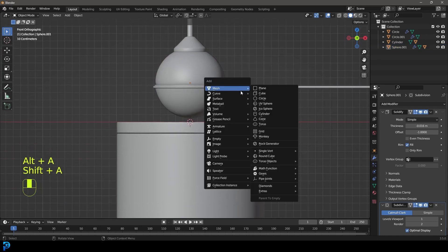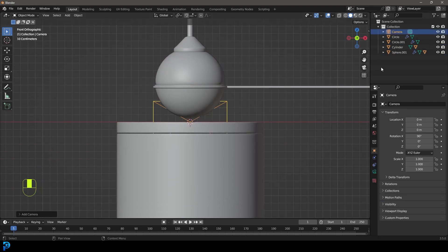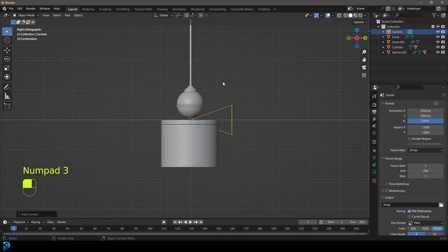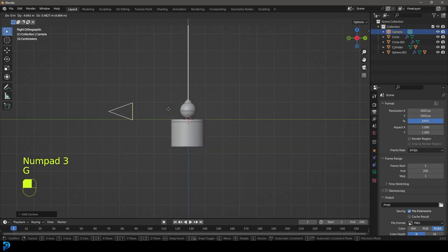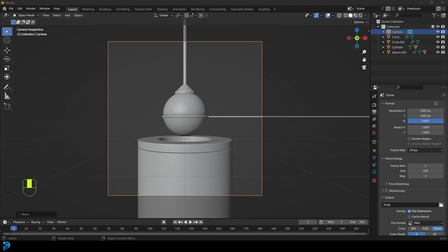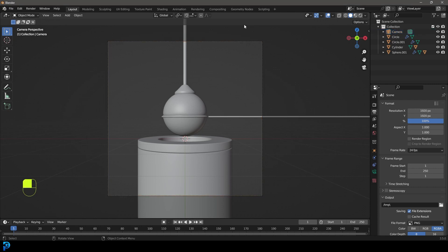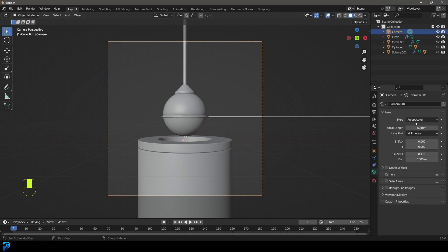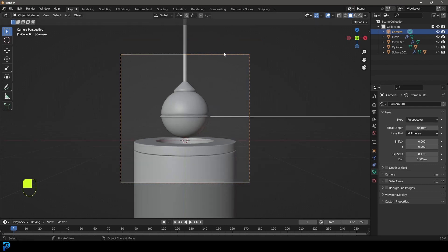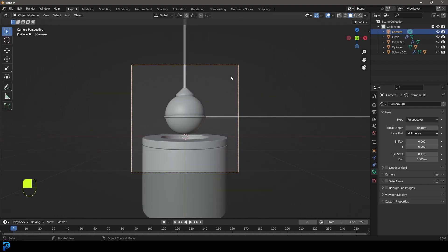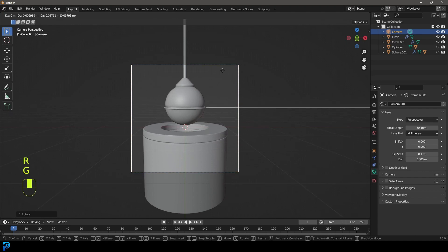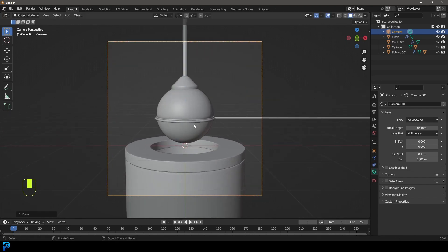Go Shift+A and add in a camera in front orthographic view. Go to output settings and set it to 1920 by 1920. In right orthographic view, go G and move the camera back. Press 0 to go into camera view. Choose a focal length — I went into camera settings and took it up to 65. Make sure it's centered, move it up a little bit, then R, X to rotate it down slightly to get this sort of view.